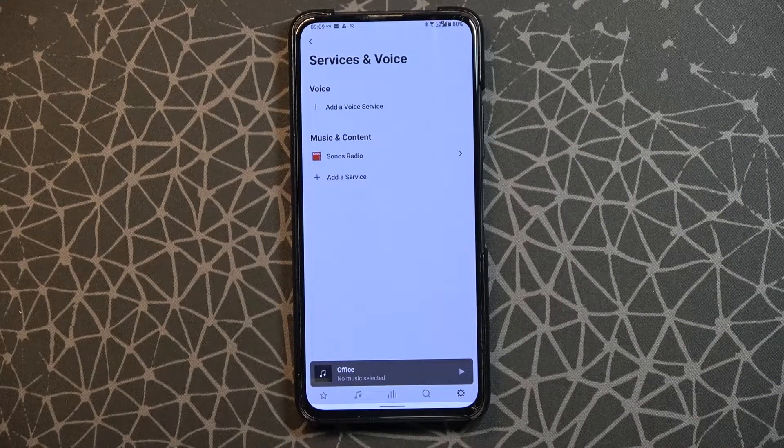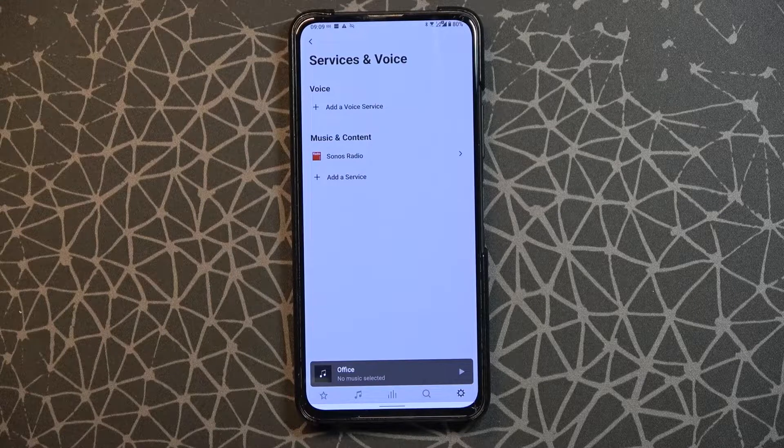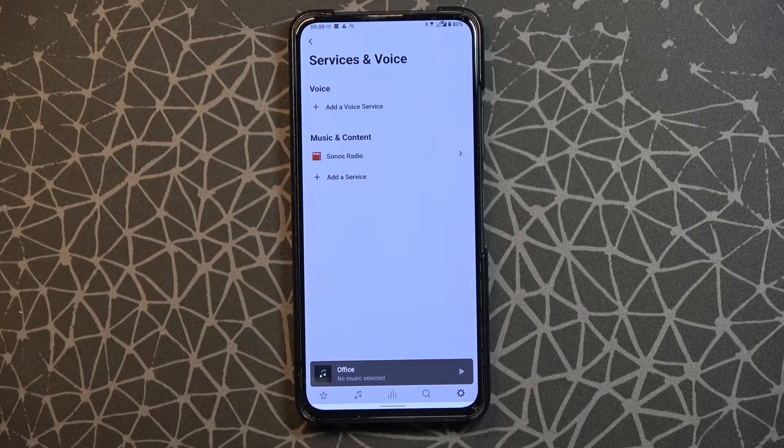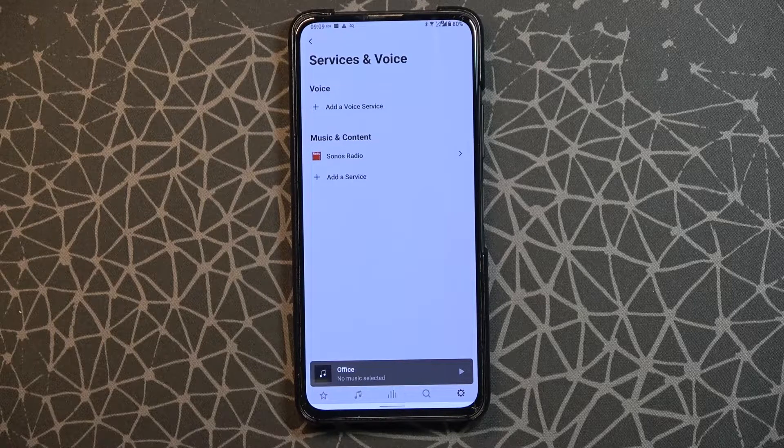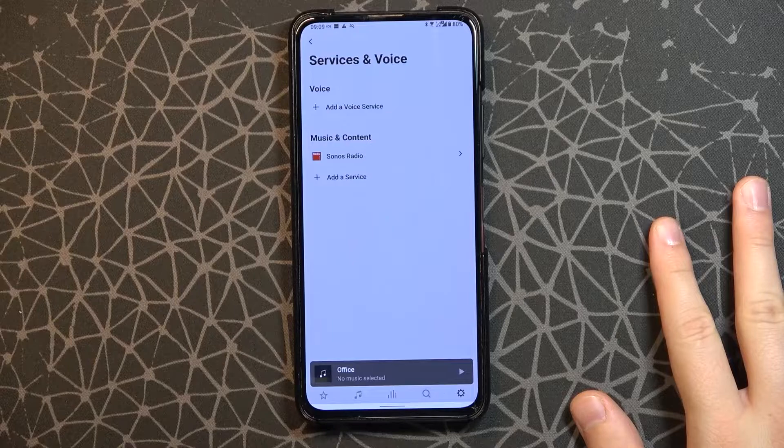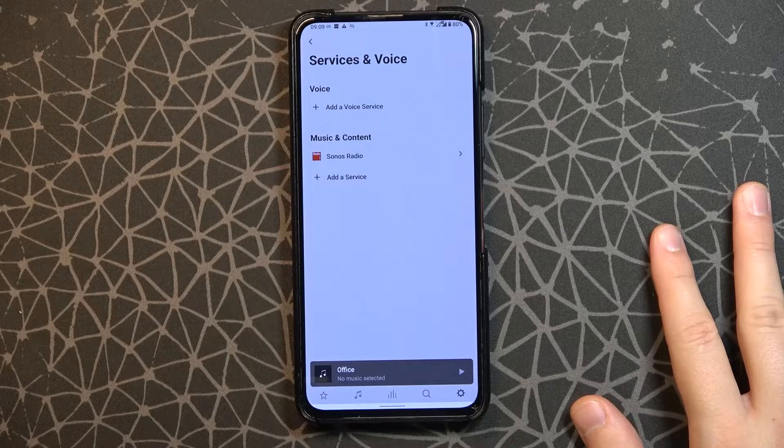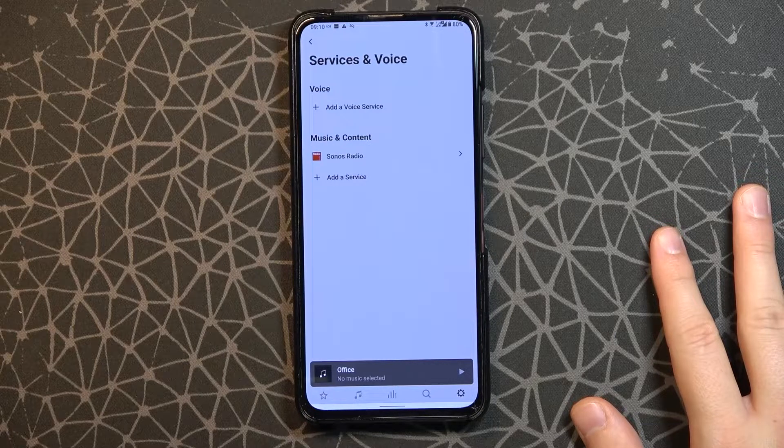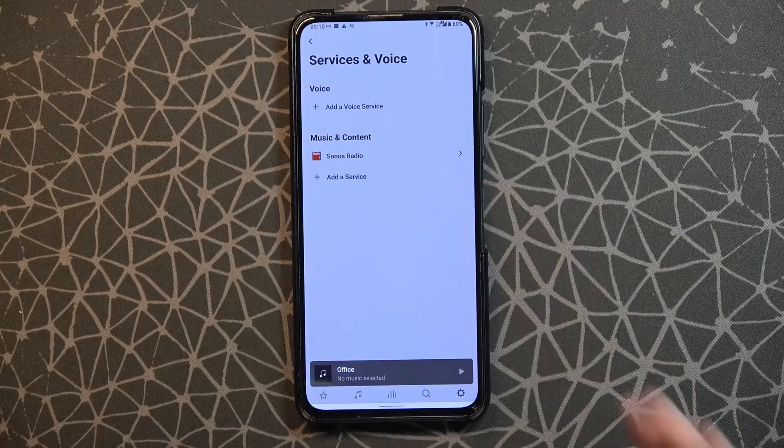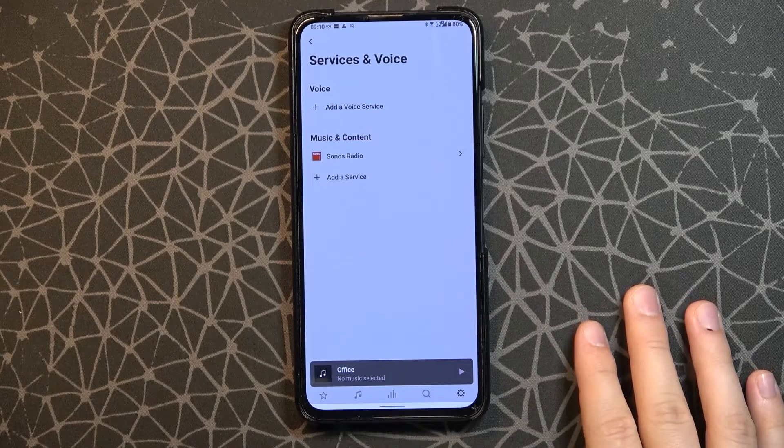I think that's all. So yeah, that's how we can set up this IKEA Symphonisk picture frame speaker with your phone, Android or iOS.